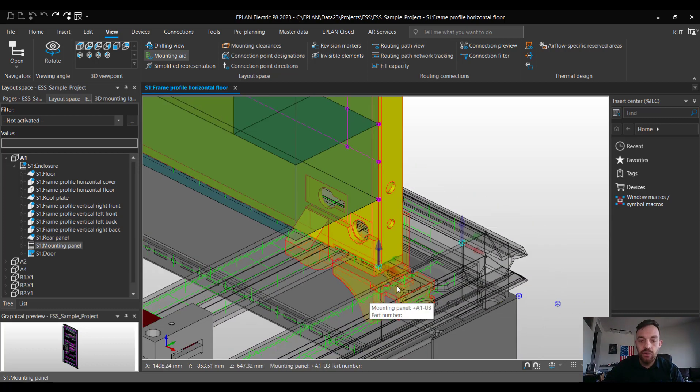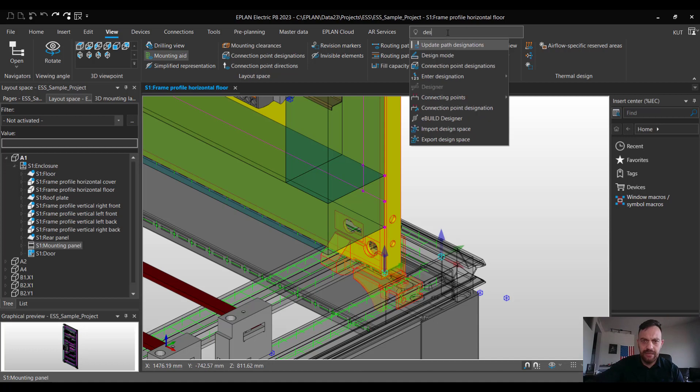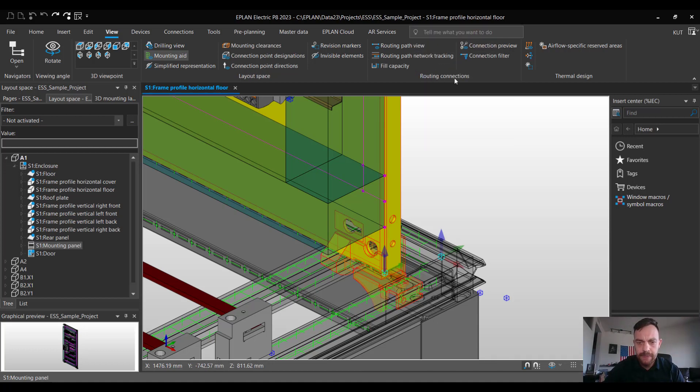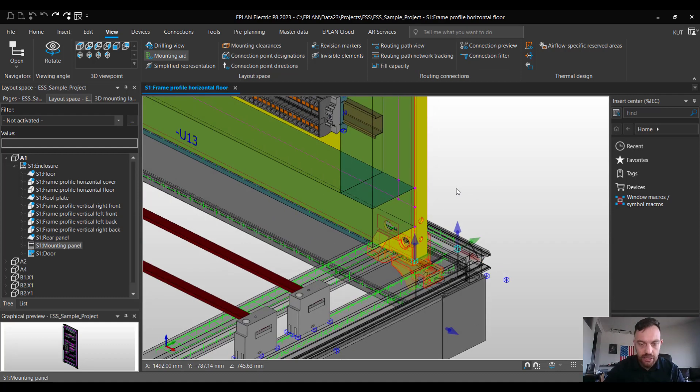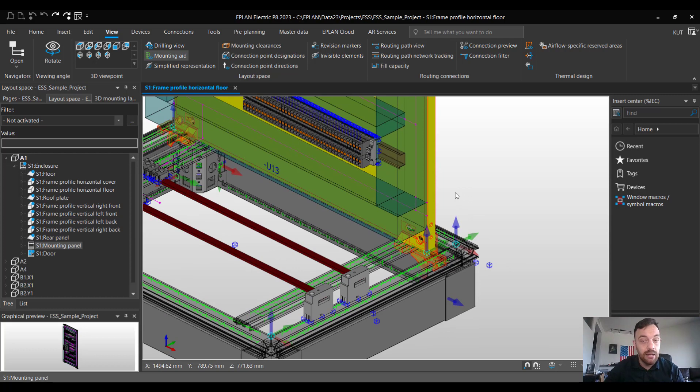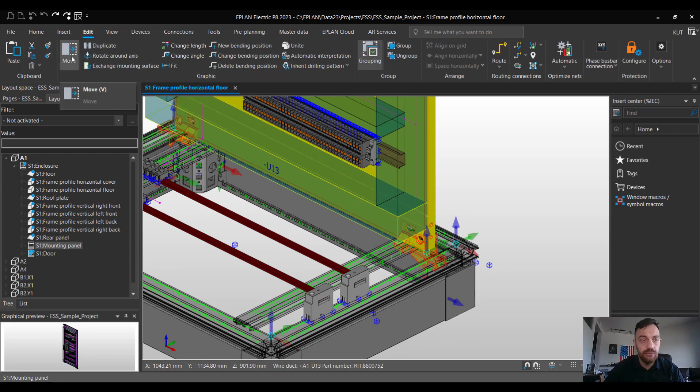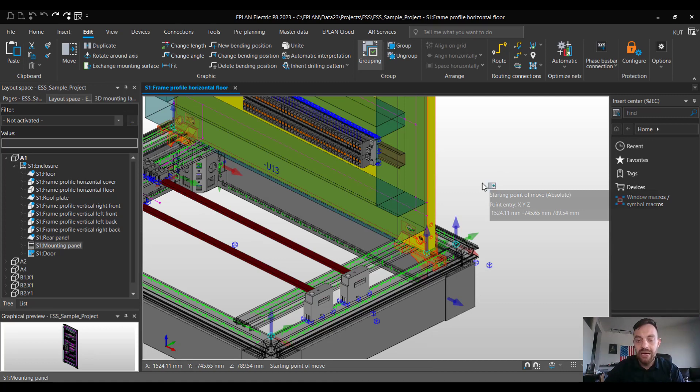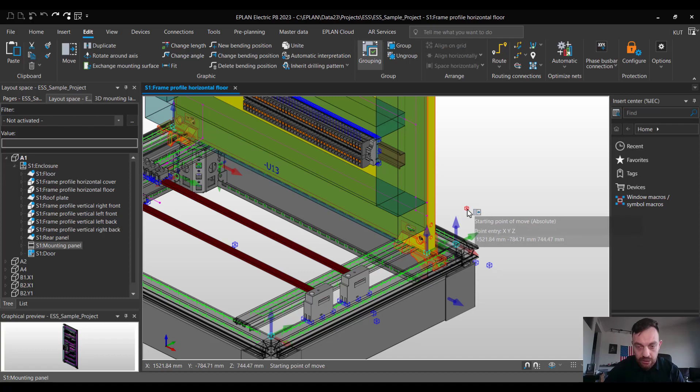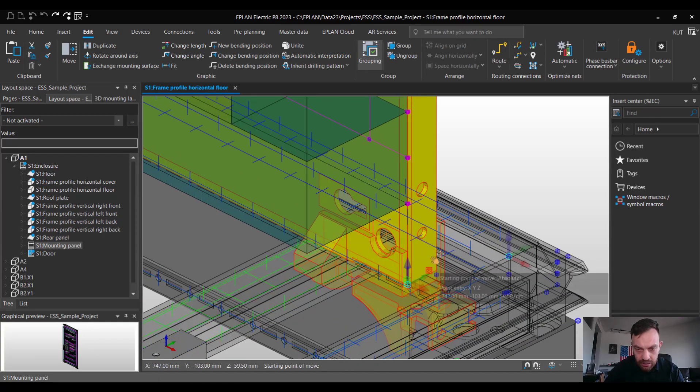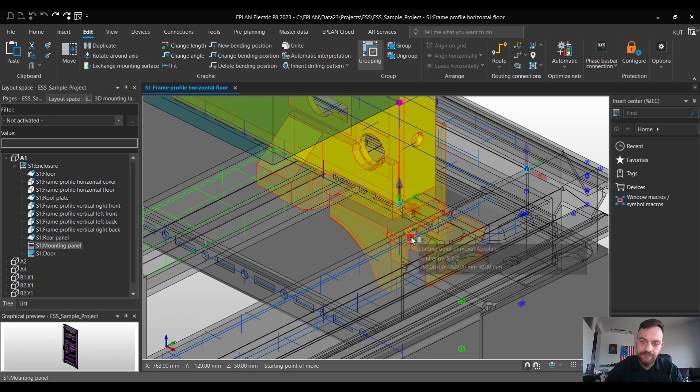In order to move in the profile I would recommend to activate the design mode and now simply use the move functionality by pressing the V button or under edit move. Since we are working with the design mode the software will now ask me what relative starting point I would like to use for the move. In this case you could select the exact point where the mounting panel is mounted on the profile.